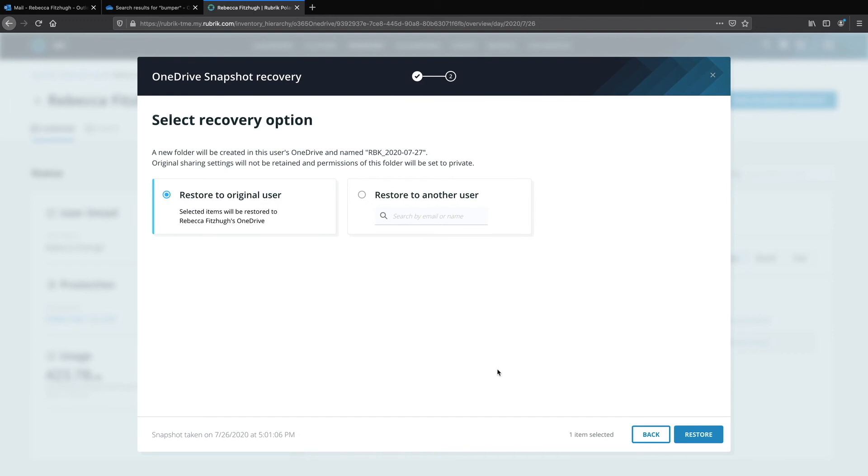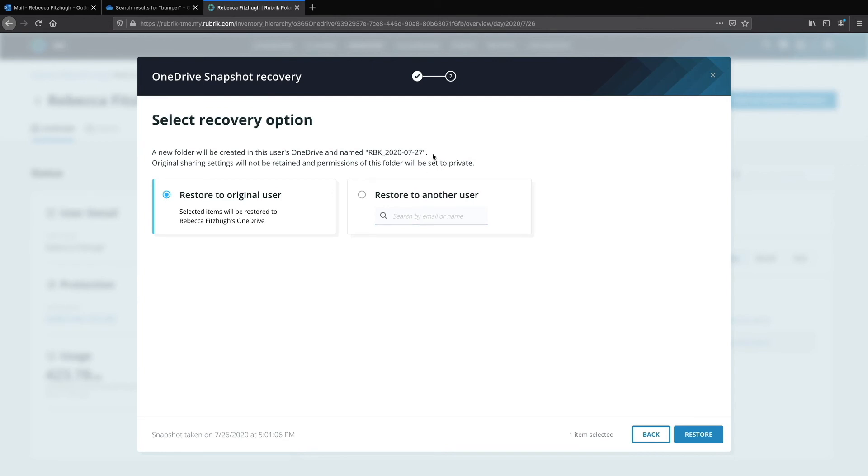You have the option to restore to the original user or to a different user. Restoring to a different user is most commonly used when recovering files or folders from a user that's no longer with the company. Now notice up here that our dialog box also tells us exactly what the recovery folder will be called so you don't have to hunt and peck for it in your OneDrive. And then simply go ahead and click restore.